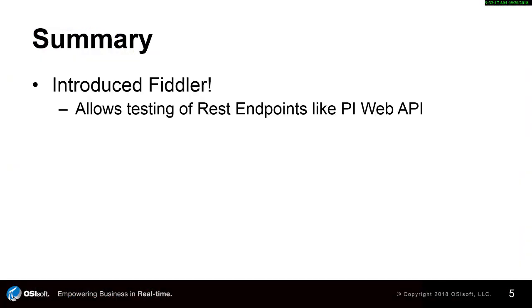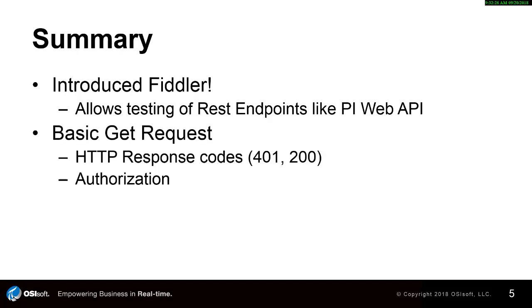In this video, we introduced Fiddler, a tool that allows us to make HTTP calls to the PI Web API to test our calls independent of code. We explored making basic GET requests specifically to the home page. We also briefly touched on authorization, a topic we'll go over more in depth in a later video, as well as HTTP response codes.